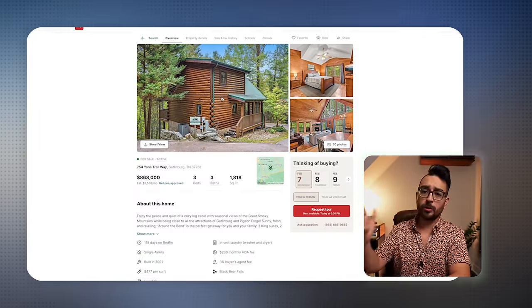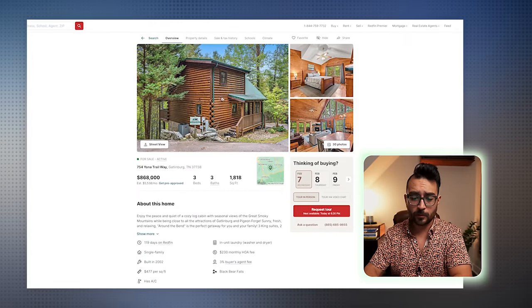Let's pick out a property on Redfin really quickly. I'm going to go to Gatlinburg because that's the number one short-term rental market in the country and I know the numbers here relatively well. Let's find a three-bed, two-bath really fast. This is actually a three-bedroom, three-bath, so let's work with this one.